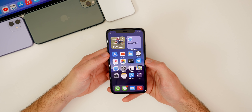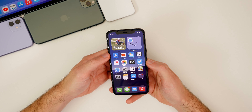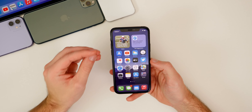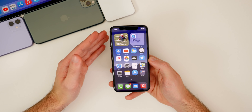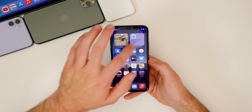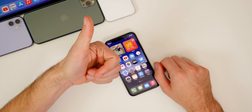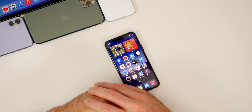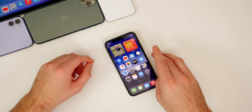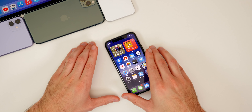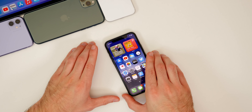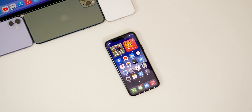So there you have it — those are 17 settings you guys should be aware of and may want to turn on or turn off in iOS 14. If you want to see another episode like this with more settings to change, let me know down in the comments below, because I do have a lot more. If this video helped you out, I would appreciate it if you gave it a thumbs up, and check out all my other iOS 14 videos on the channel — I would highly recommend subscribing if you're interested in iOS 14 content. Thanks again for watching and I'll see you soon.